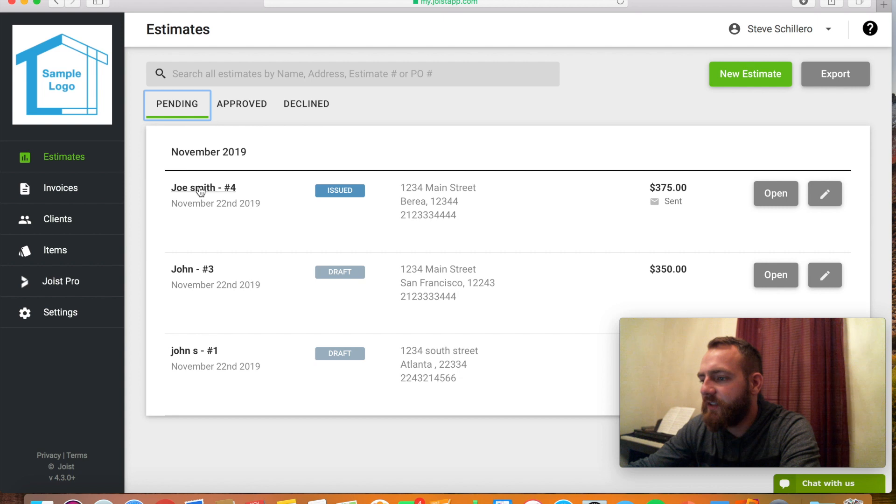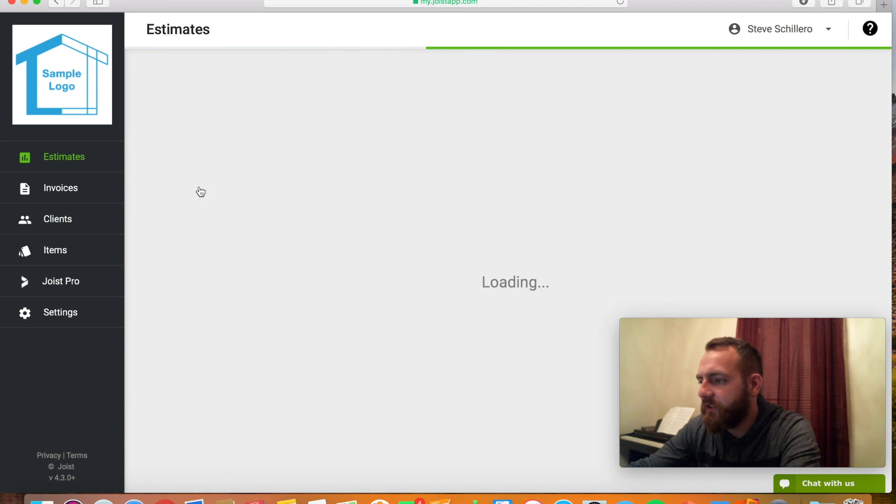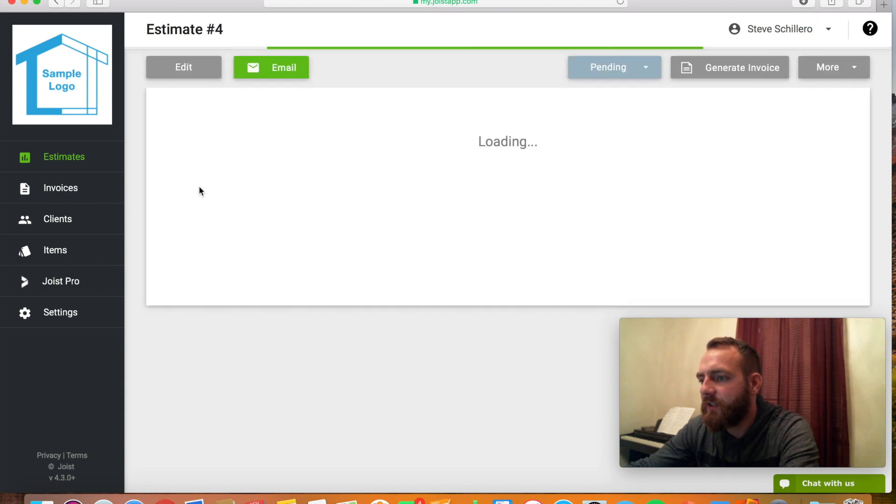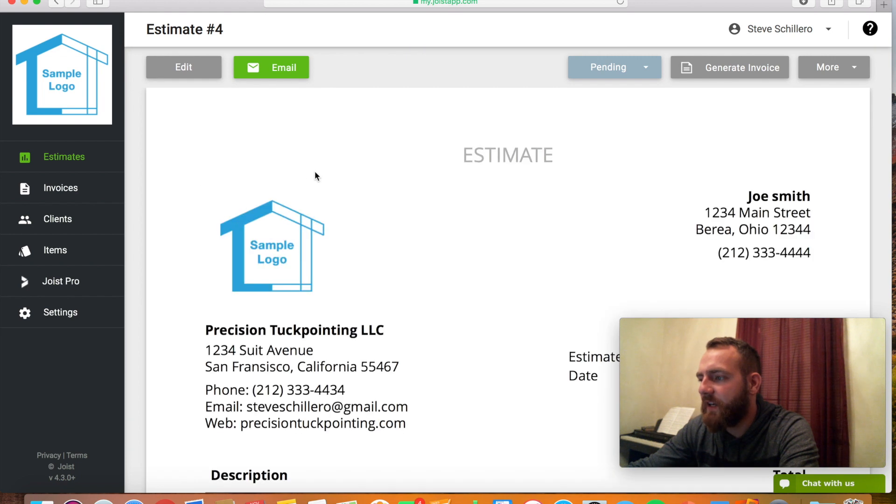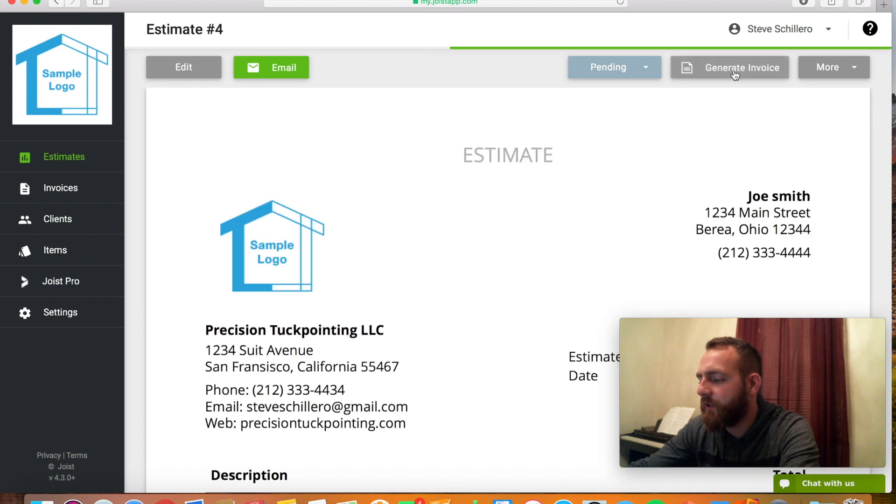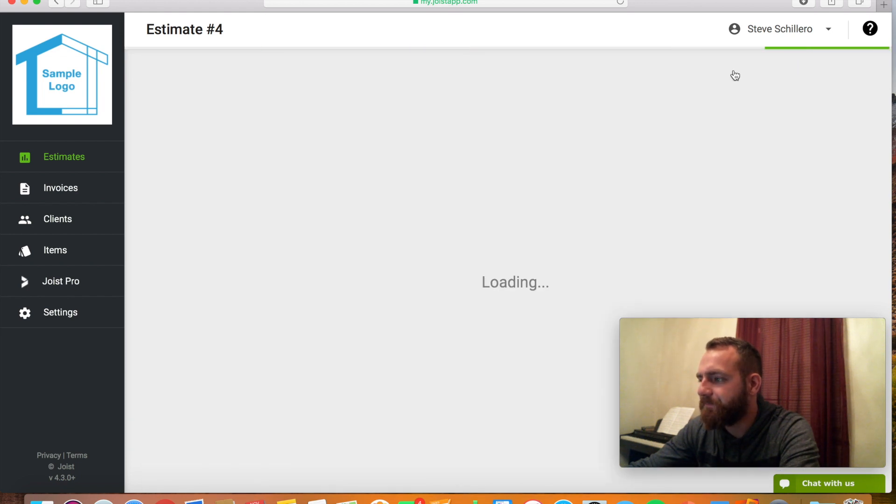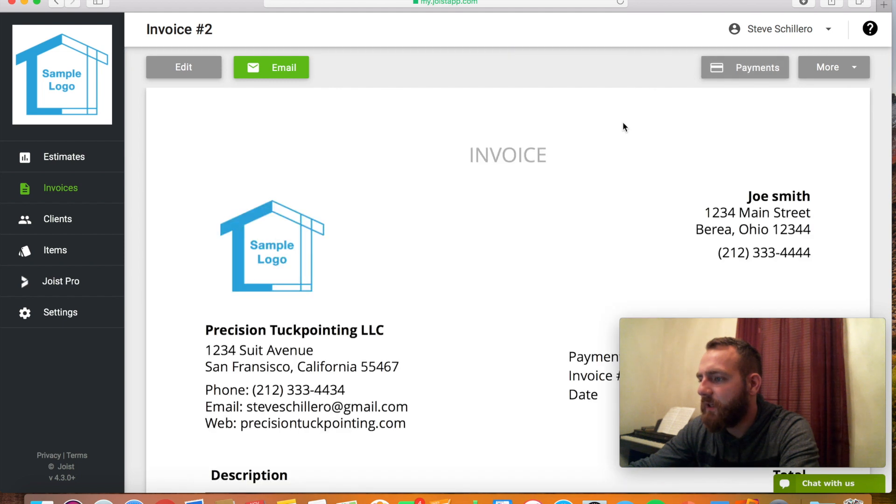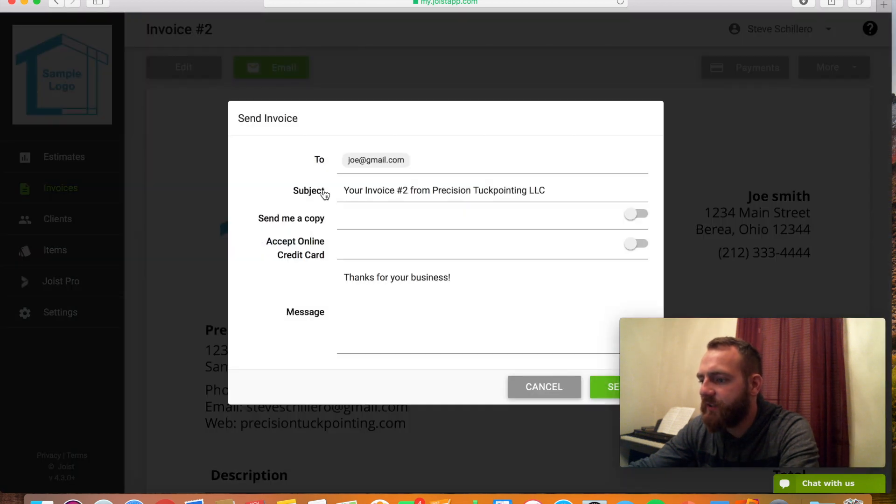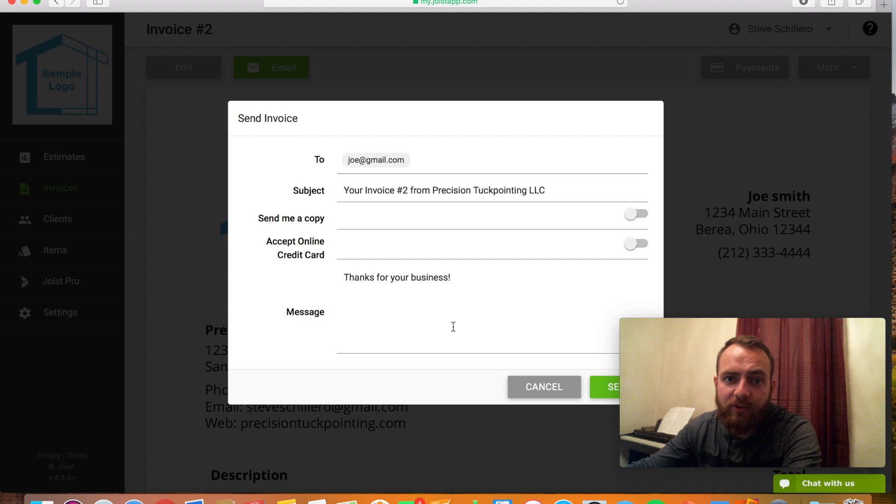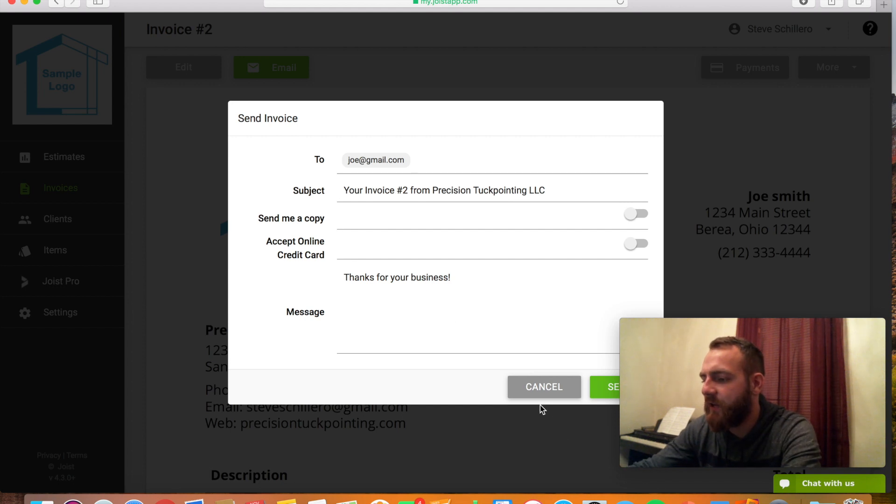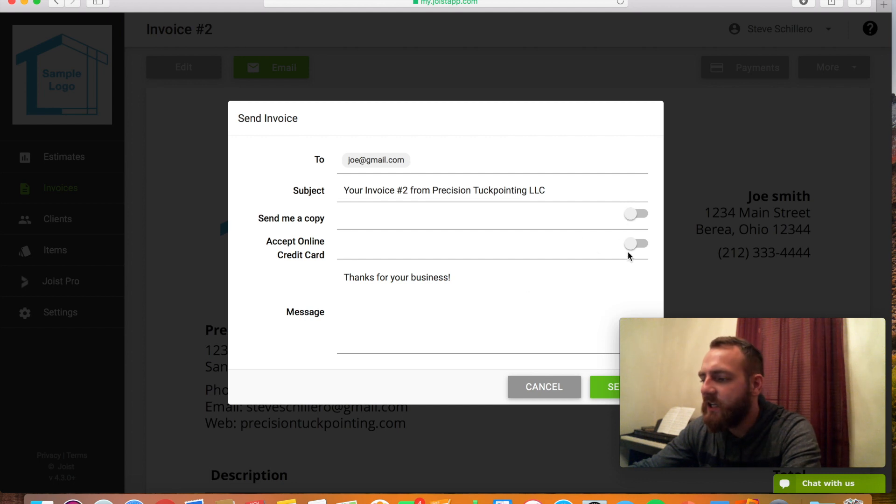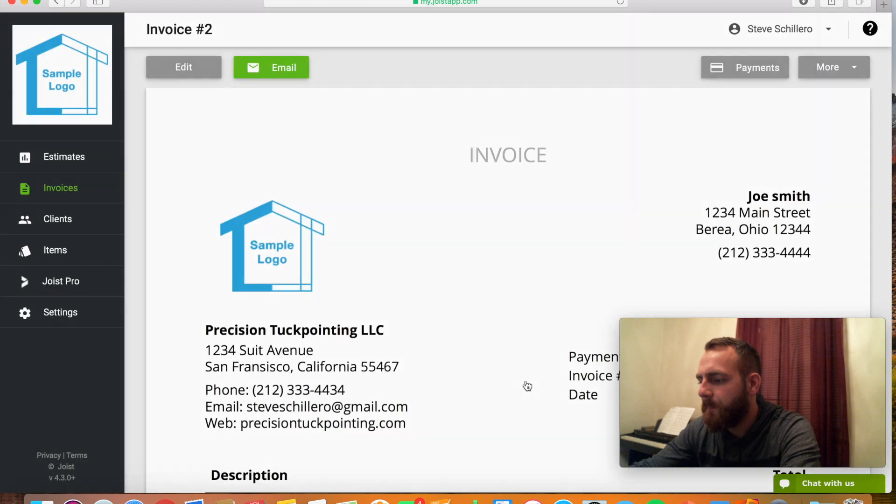But then let's say you finish the job. You want to send them an invoice. You go back to estimates, generate invoice. Then you could send them that invoice. It'll say thank you for your business now because that was the custom message you put down there. Or you could add anything you want as well. You could choose if you want to send yourself a copy. If you want to send them the ability to accept the payment. I'm going to hit cancel for now.